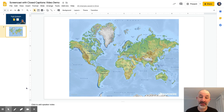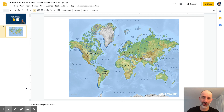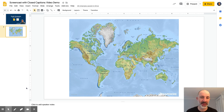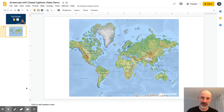So from Screencastify I can take this file and I can send it to Google Drive, push it to YouTube, or send it anywhere that my students might want to access my content with a little bit of support with closed captionings.